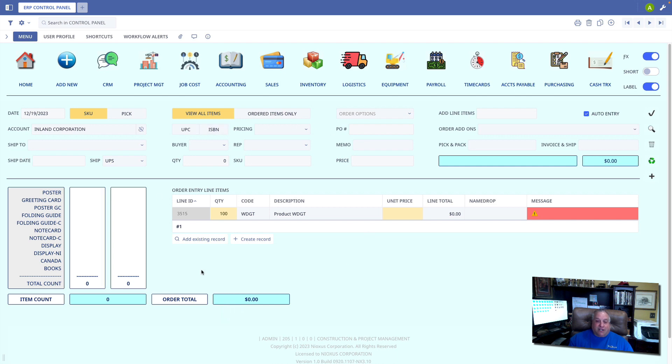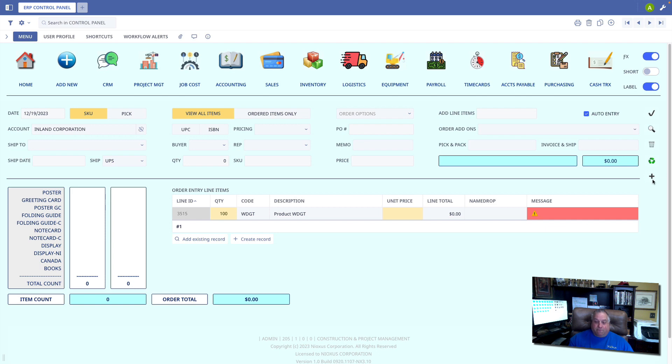Now, when you're done entering the order, if they are authorized according to their user profile to process invoices, this plus sign will appear right here. If they can take orders but not process invoices, there will be no icon here.